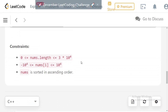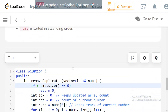The straightforward approach, if we were allowed additional space, would be to count the frequency of each unique number. If the frequency of a number is more than 2, we take only two of it, then form a new array. However, since we cannot use extra space, we need to modify the existing array in place.